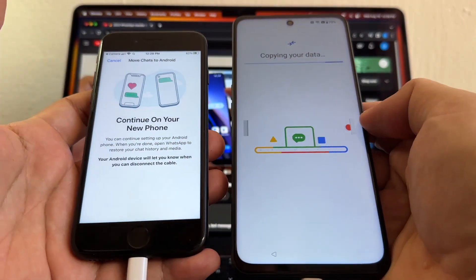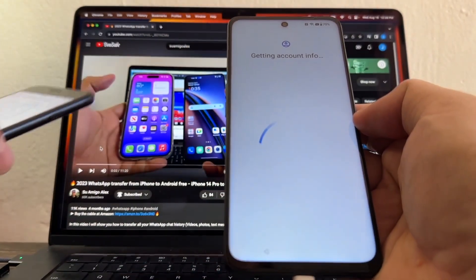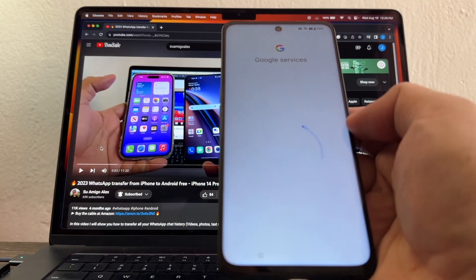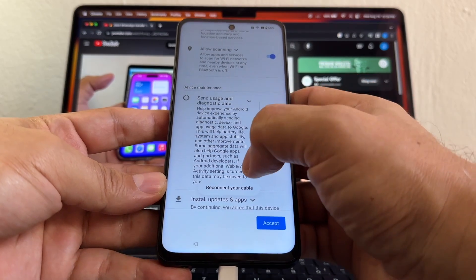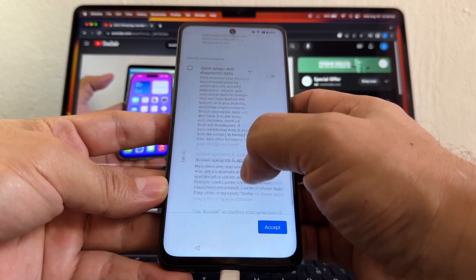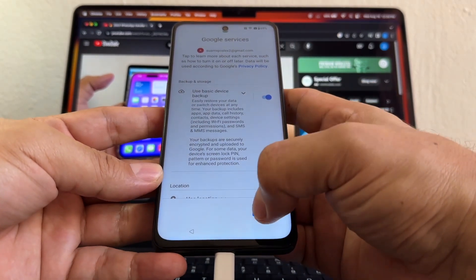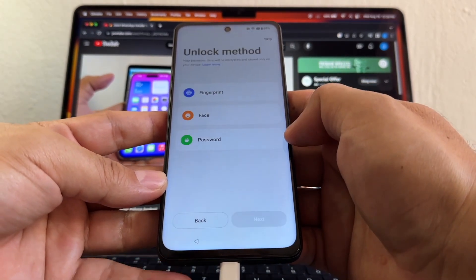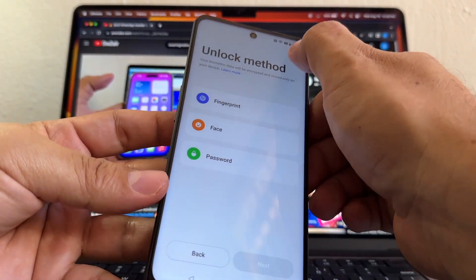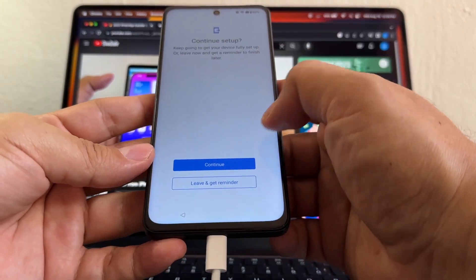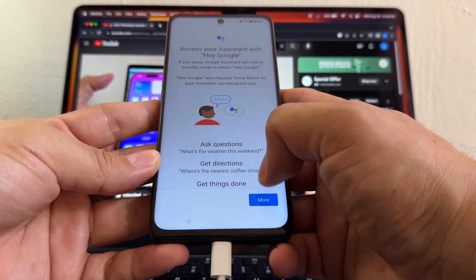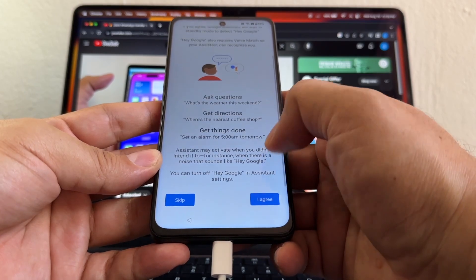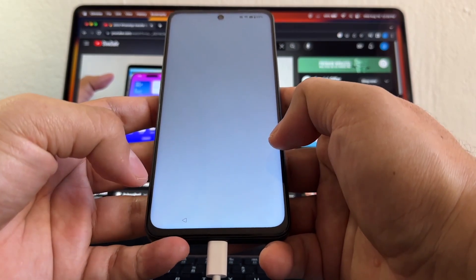And now it's doing the magic. Continue on your new phone. So we can put the iPhone next to it. I don't like to send diagnostics. Basic device backup. I'm going to accept. Unlock method, I'm going to click Skip, Continue Setup, Continue. Probably going to skip all of this stuff. Yeah, I'm going to skip all of this stuff pretty much, guys. I can configure all of this later. No thanks.